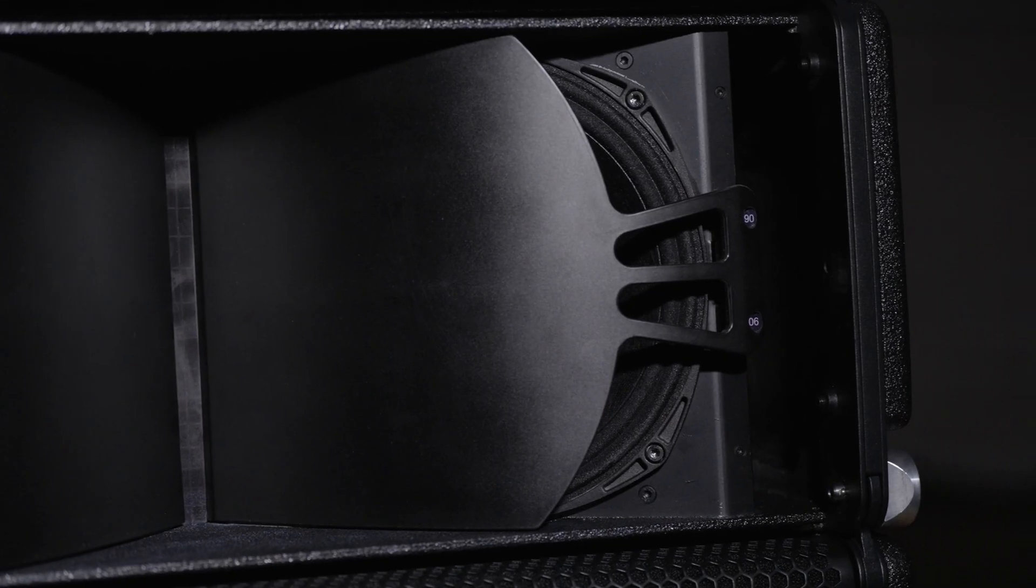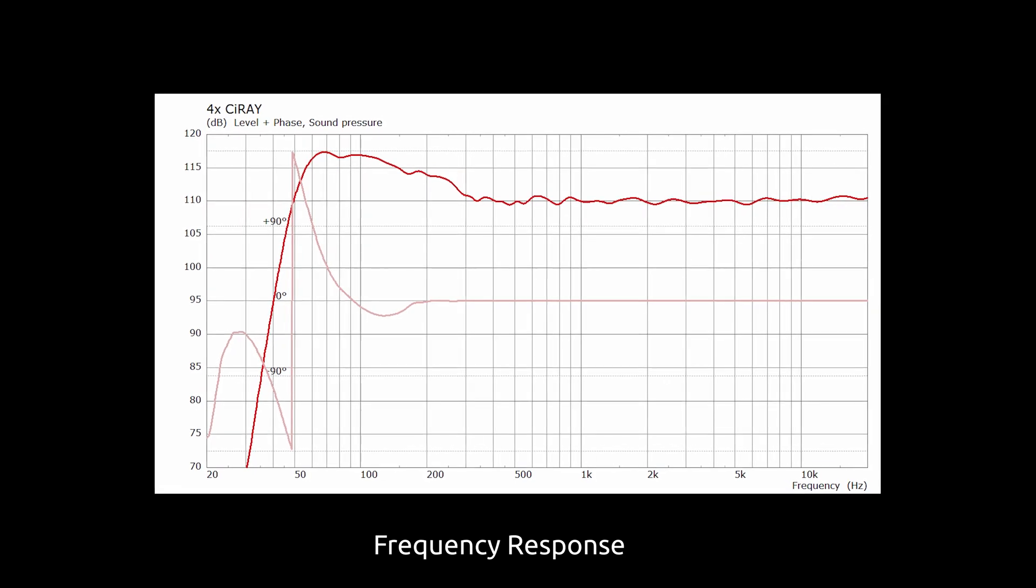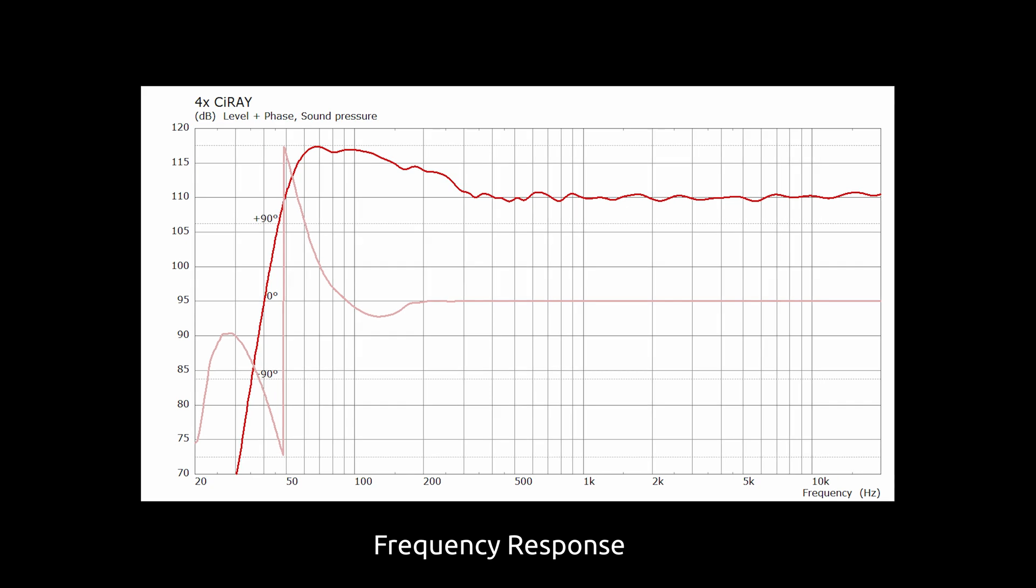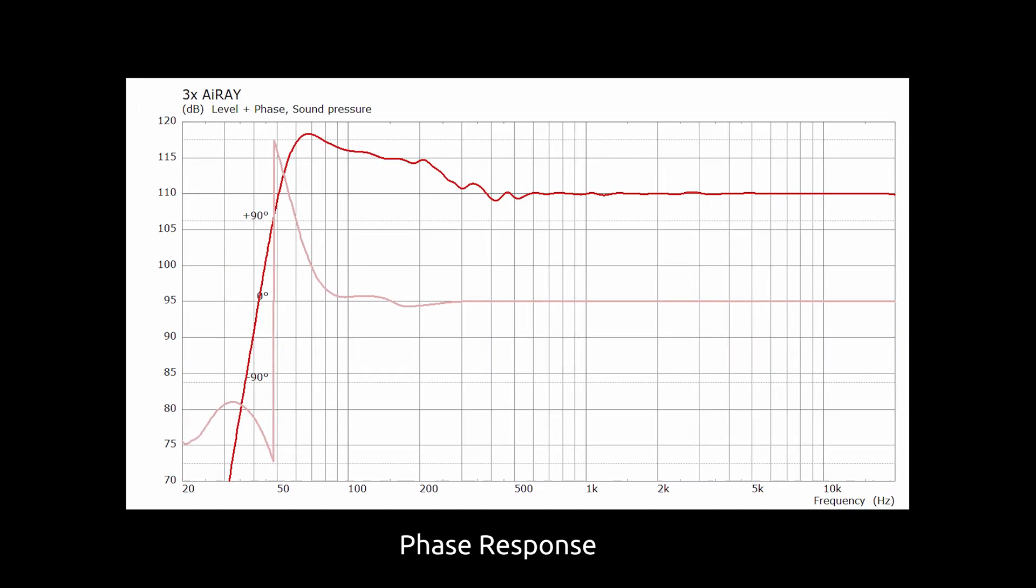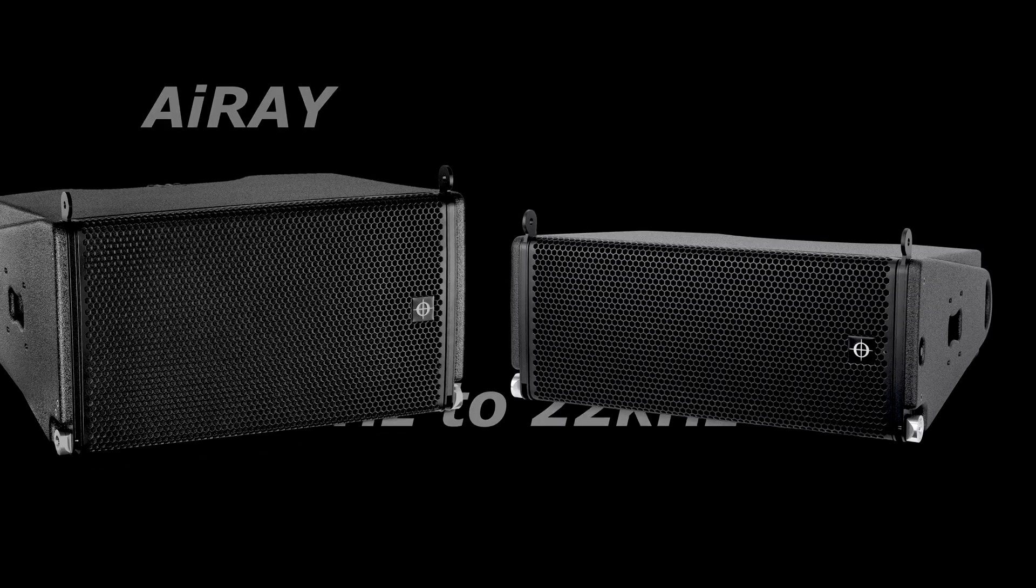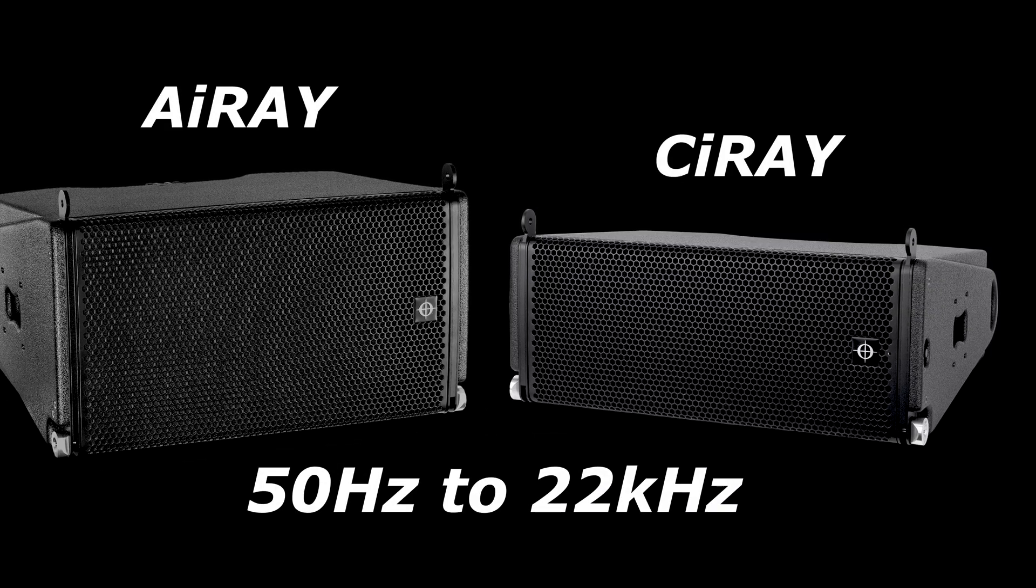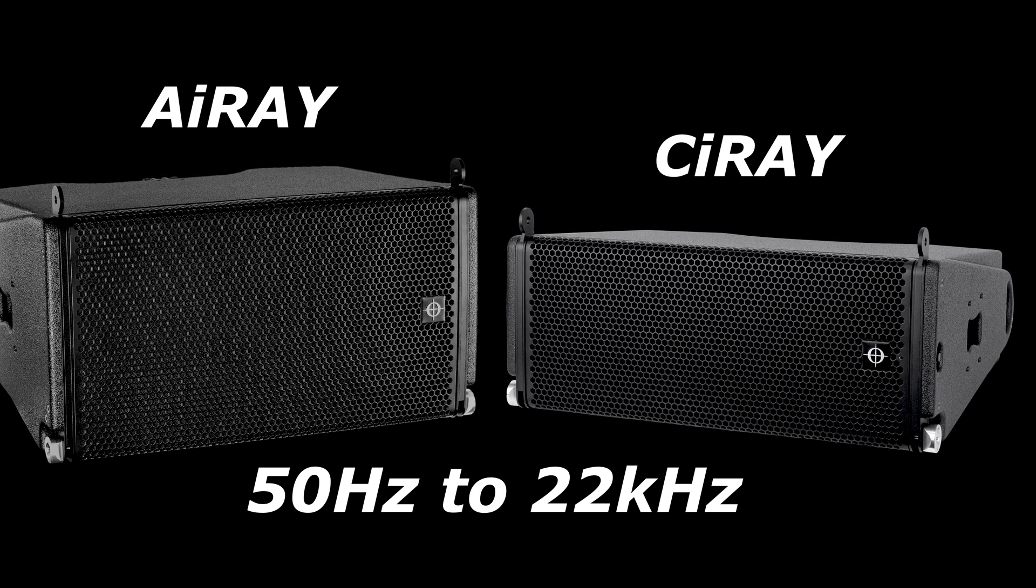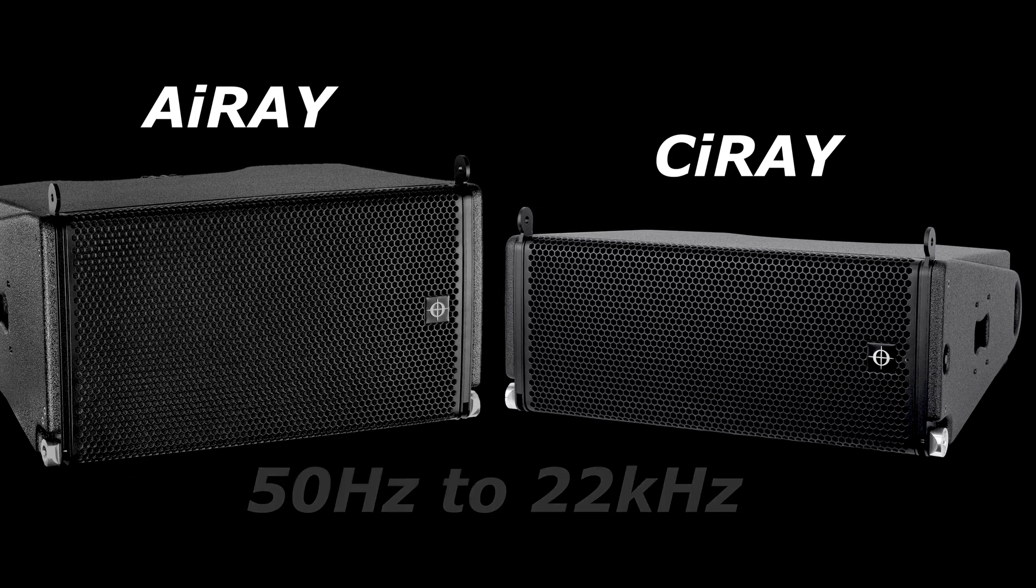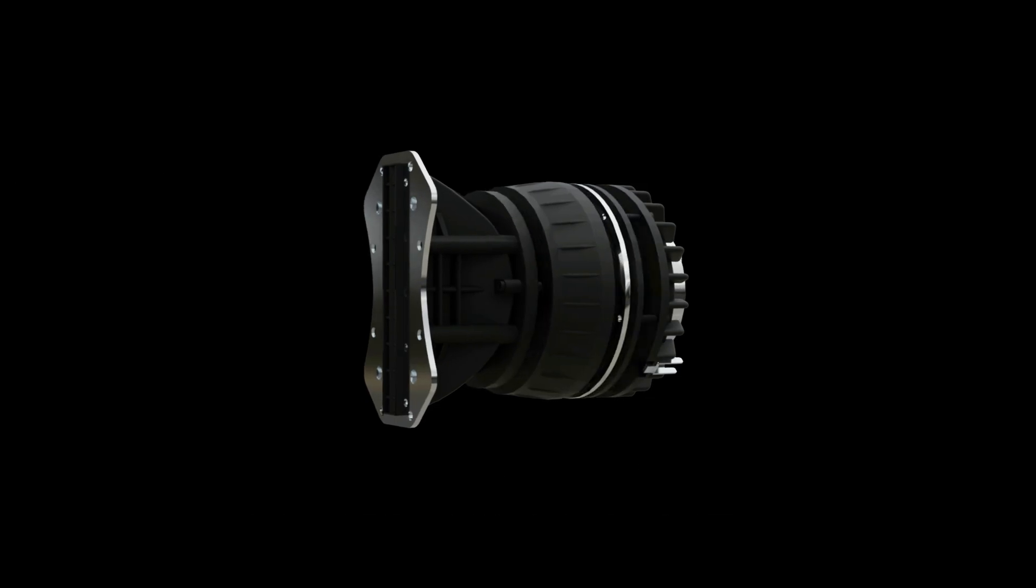The C-Ray boasts the same frequency and phase response as its big brother, the i-Ray, meaning accuracy from 50 Hz to 22 kHz with stunning mids and highs.